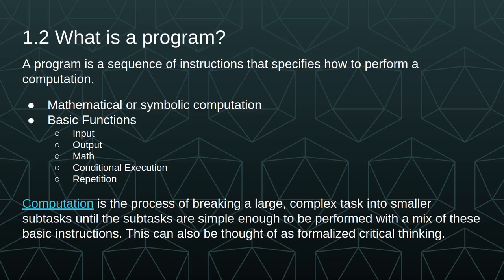A program is a sequence of instructions that specifies how to perform a computation. This could be mathematical or symbolic computation, but in either case it comes down to the basic functions of input, output, math, conditional execution, which we model with if statements, and repetition, which we model with loops. Computation is the process of breaking a large complex task into smaller subtasks until those subtasks are simple enough to be performed with a mix of these basic instructions.